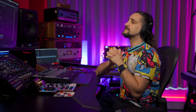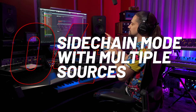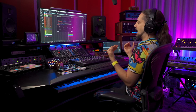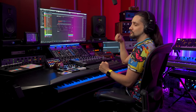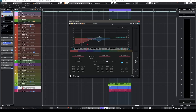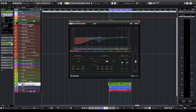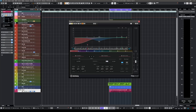The next really powerful Frequency 2 tip is that it supports sidechain. You can use this in conjunction with dynamic mode, but instead of having level triggering the EQ, you can have an external source triggering the EQ. Here I have three channels: a Rhodes channel, a sub, and a vocal. I'm going to play it and hear how muddy and confused it sounds, because this Rhodes is in the way of both my sub and my vocal.